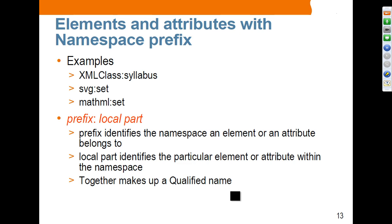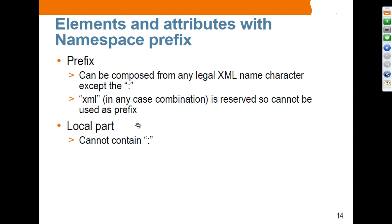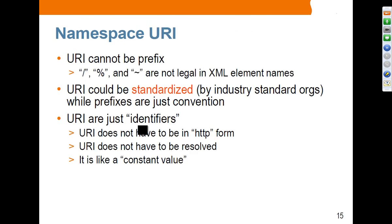In web services, if you hear the term qualified name, it means the combination of prefix and local part. The prefix can be composed from any XML name character except colon, and XML is reserved — you cannot use XML as a prefix. The local part also cannot contain a colon.